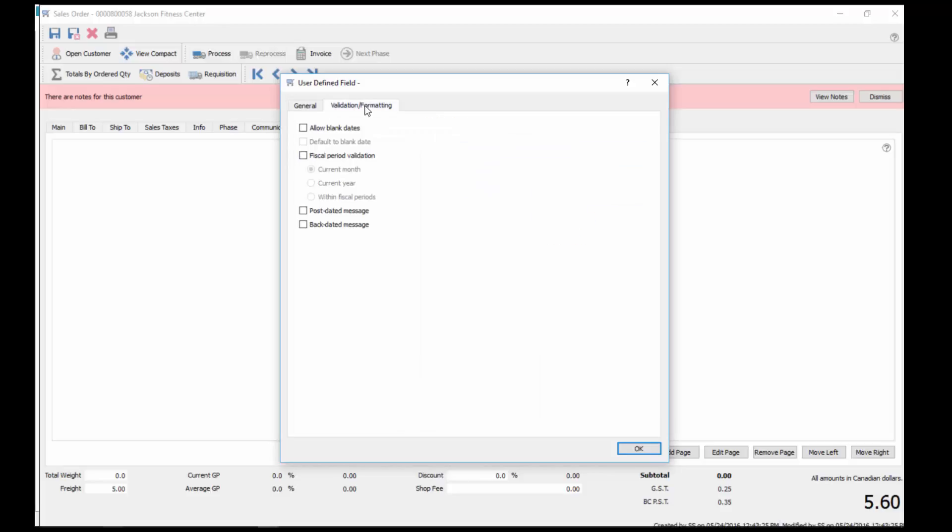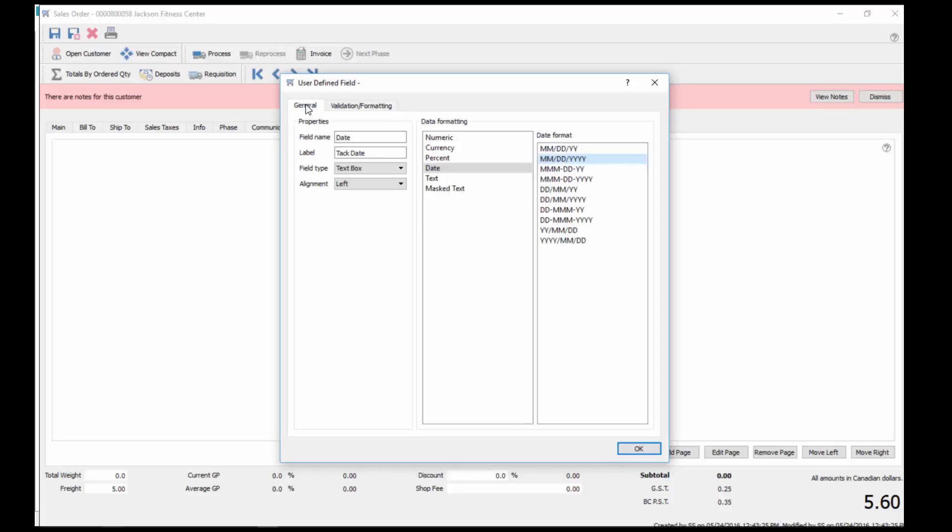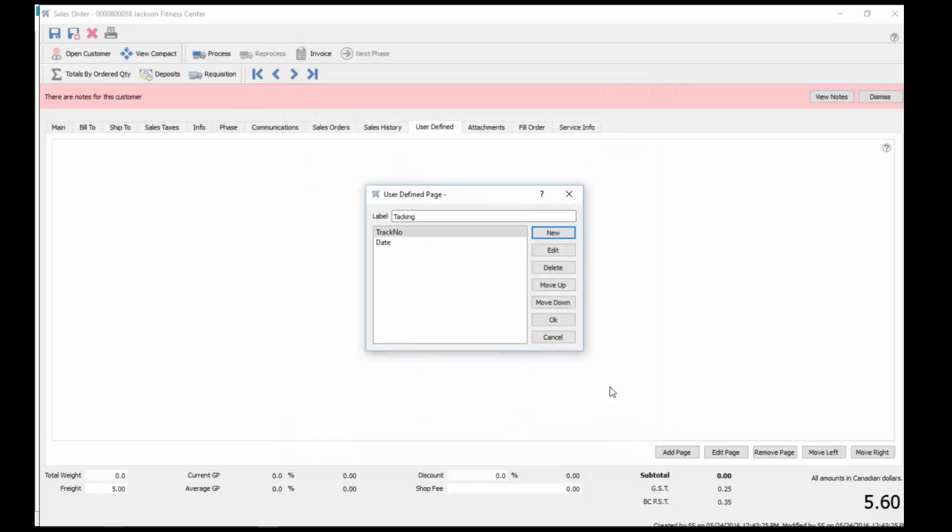Again we can choose the format we want, and then we can also validate it. We're allowed to have blank dates, and if we're allowed to have blank dates, do we default to a blank date. It's blank to start with. If you don't put that on, it's going to put today's date in there by default. Then if you want to validate this date, it needs to fall within the current logged in date, logged into Spire's date, or the current fiscal year, current year, calendar year. You want a pop-up message if it's post-dated beyond that or backdated beyond that.